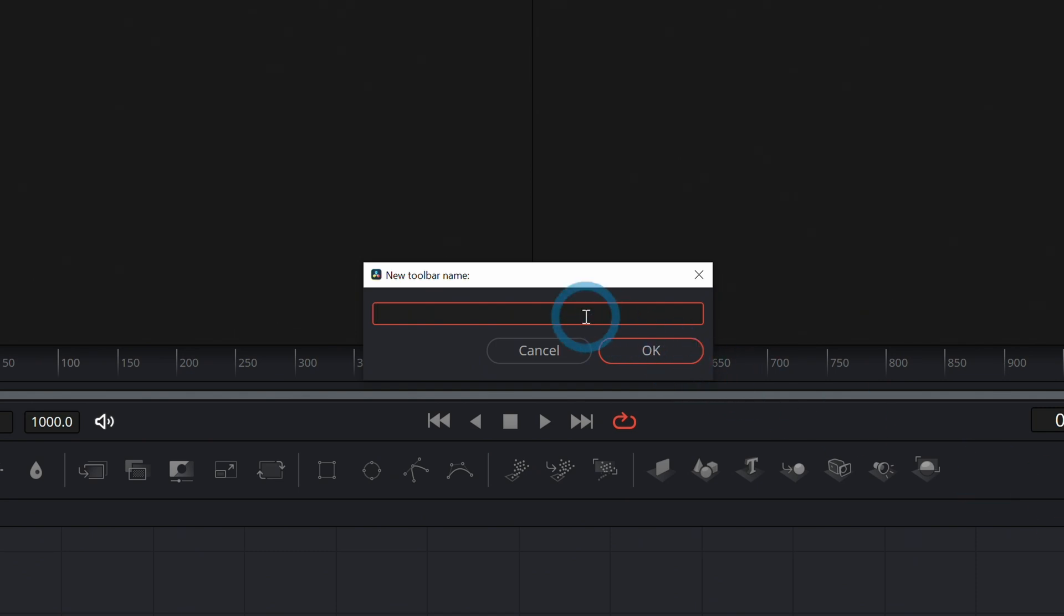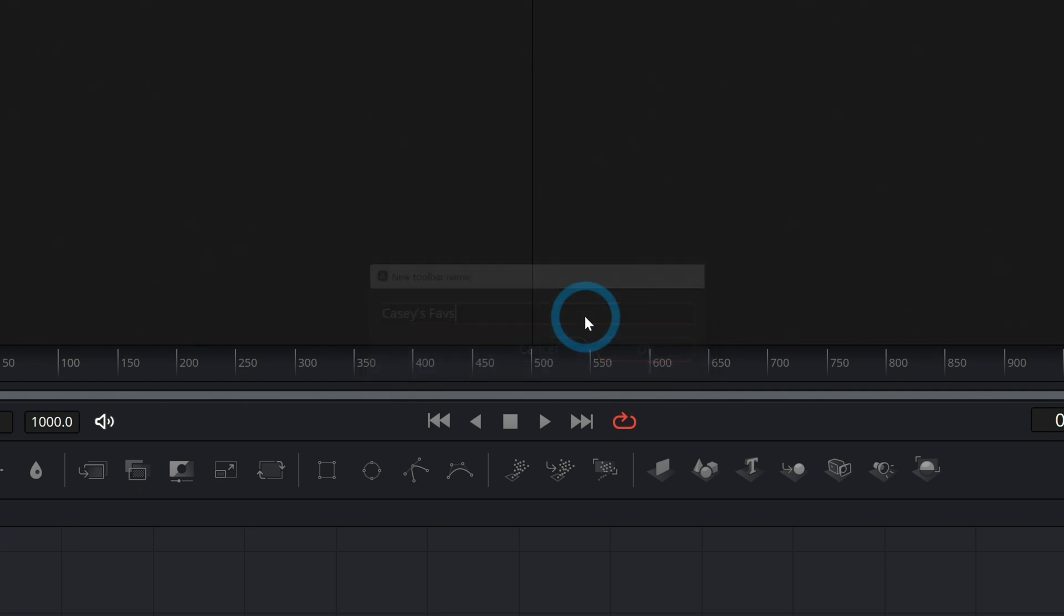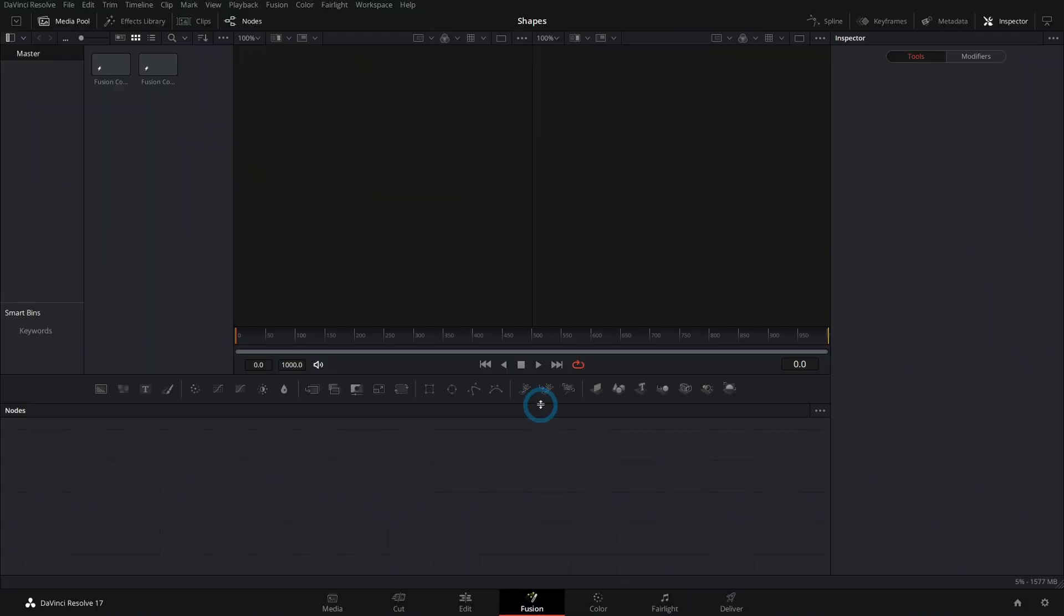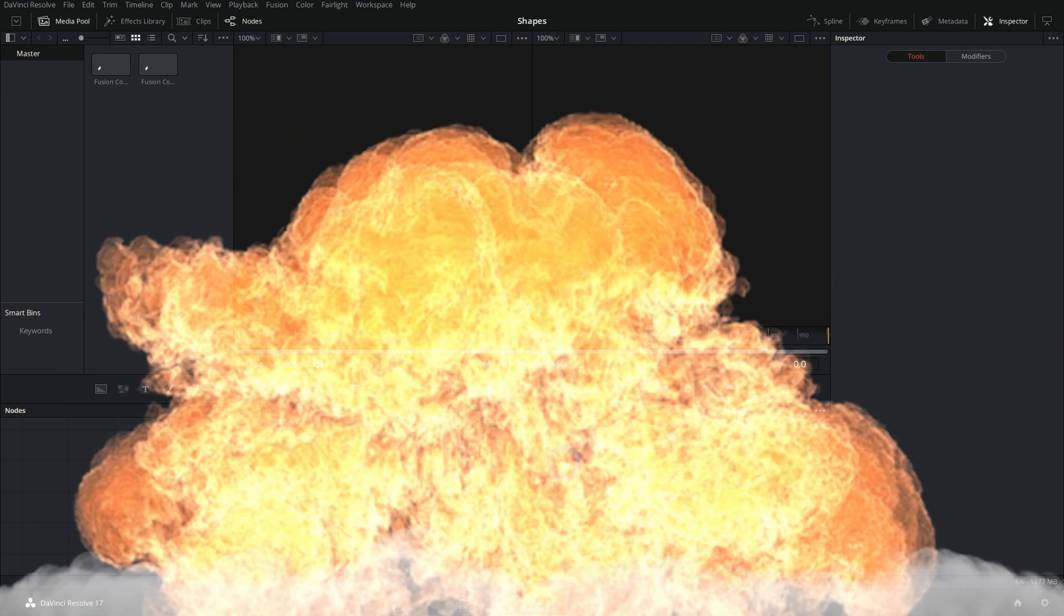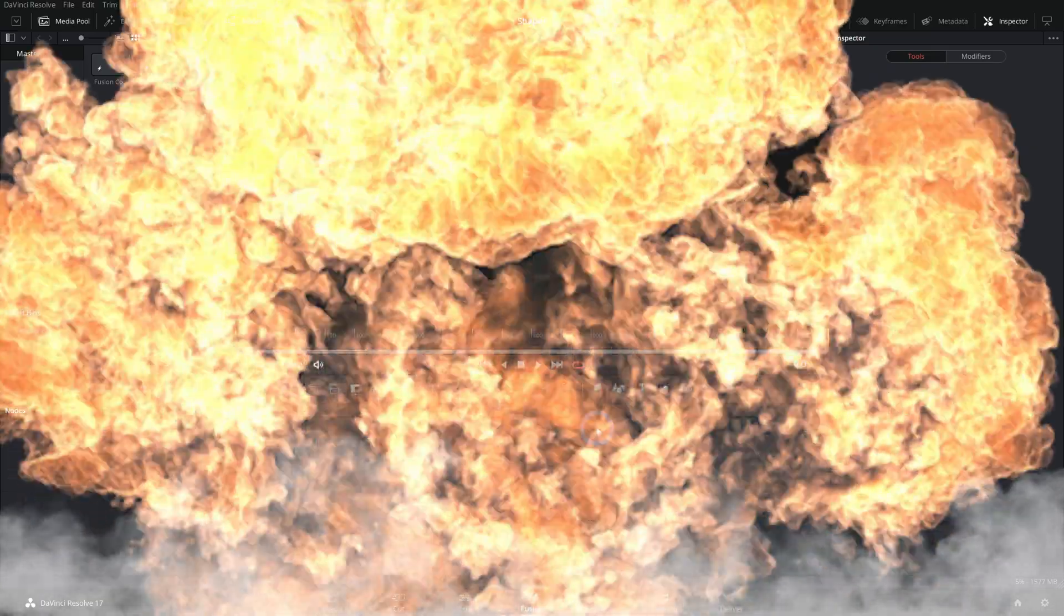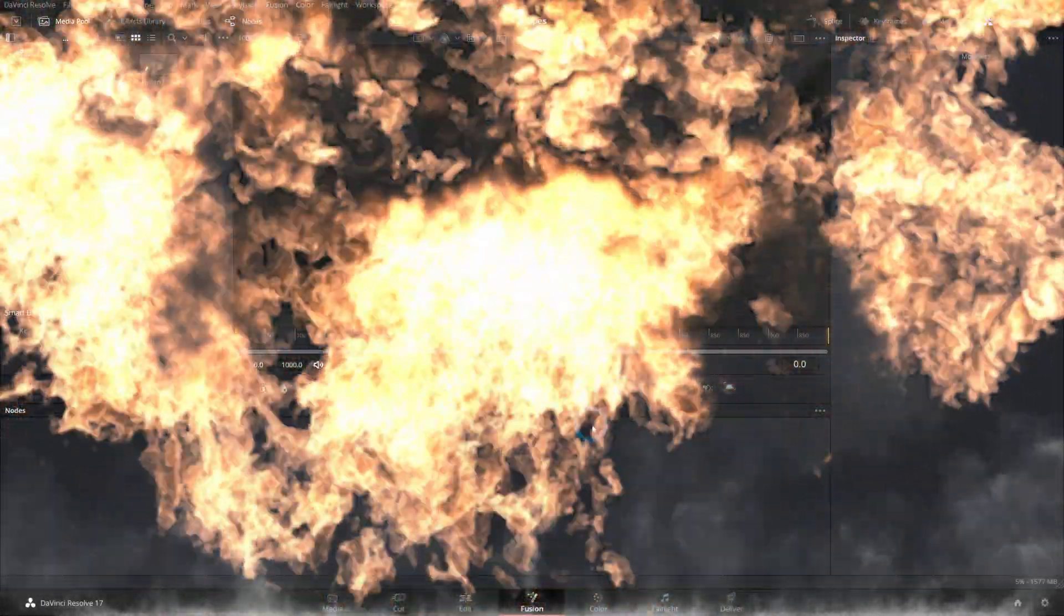And now nothing happens. All right guys, thank you so much, make sure to subscribe, hit that Like button, smash it, just destroy that Like button. No, I'm just kidding. Now that you're on a custom toolbar, you can right-click anywhere here and where it says Customize...